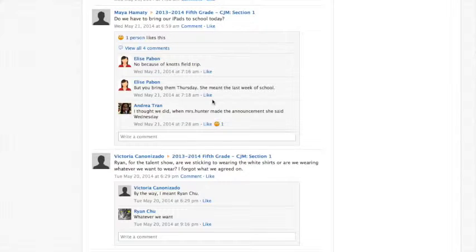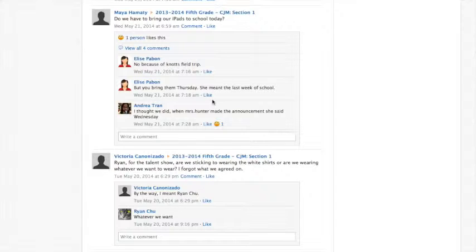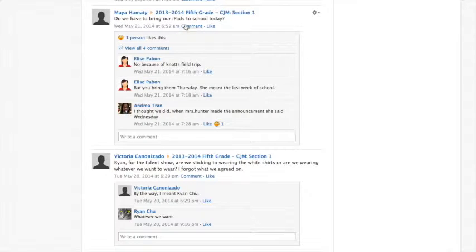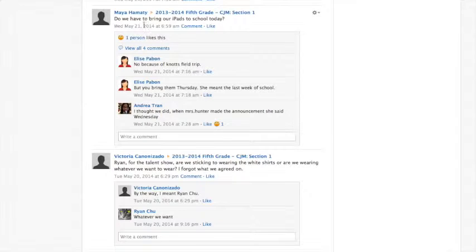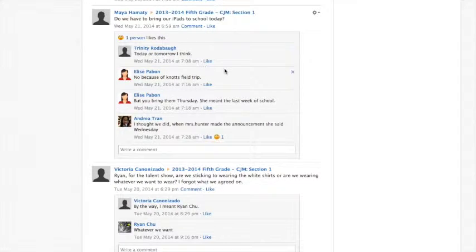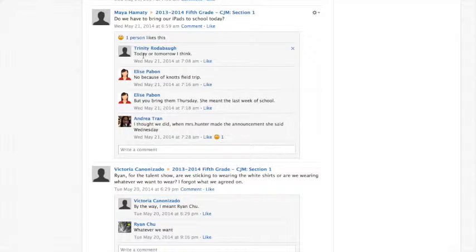Another way to foster communication through Schoology is from the student to either the whole class and the teacher or just the teacher. You can see here in this post, a student was asking if they had to bring their iPads to school today. So they posted it to the whole class and their classmates helped them to find the answer by commenting on their post.